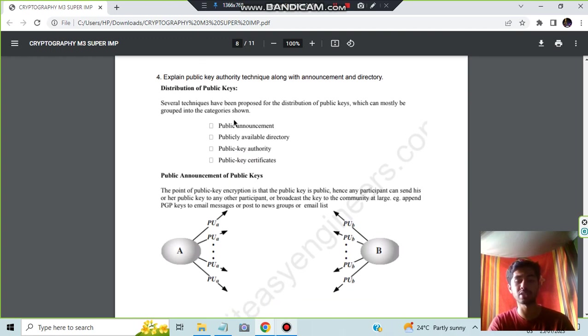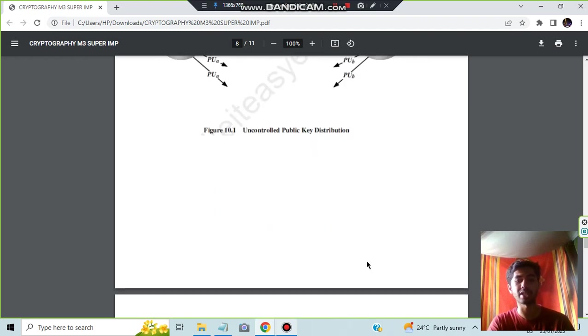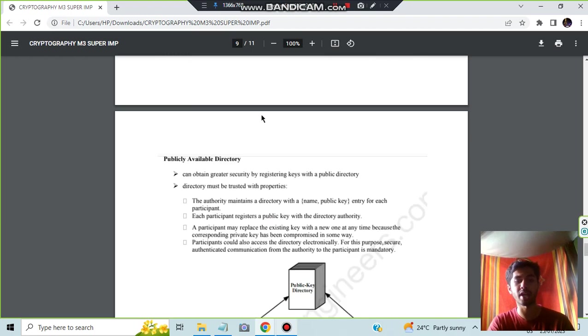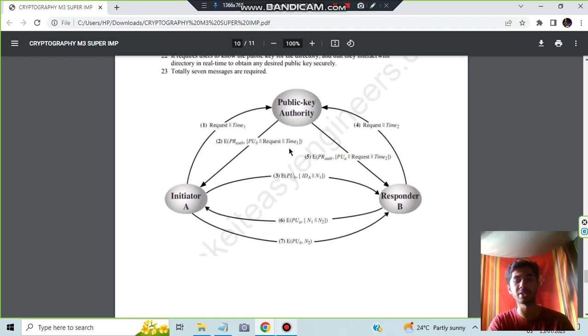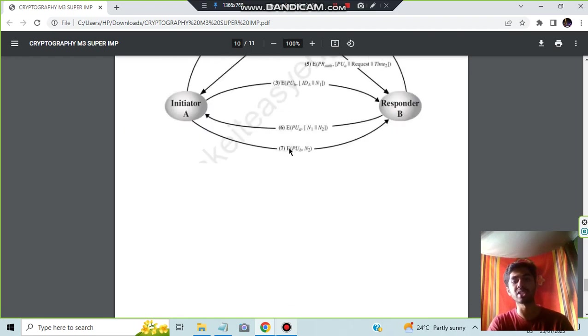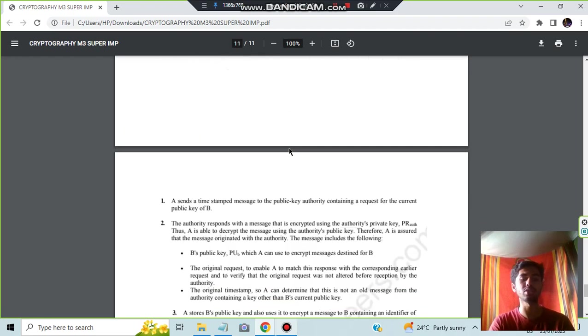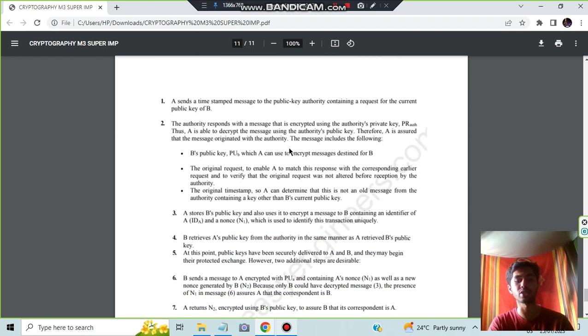Make sure you know these three concepts very well and know something about the certificates. Make sure you know this diagram and practice well. This goes the same for this one and public authority as well. The certificate information can go to the notes on the teacher's website. You can download it and go through it.